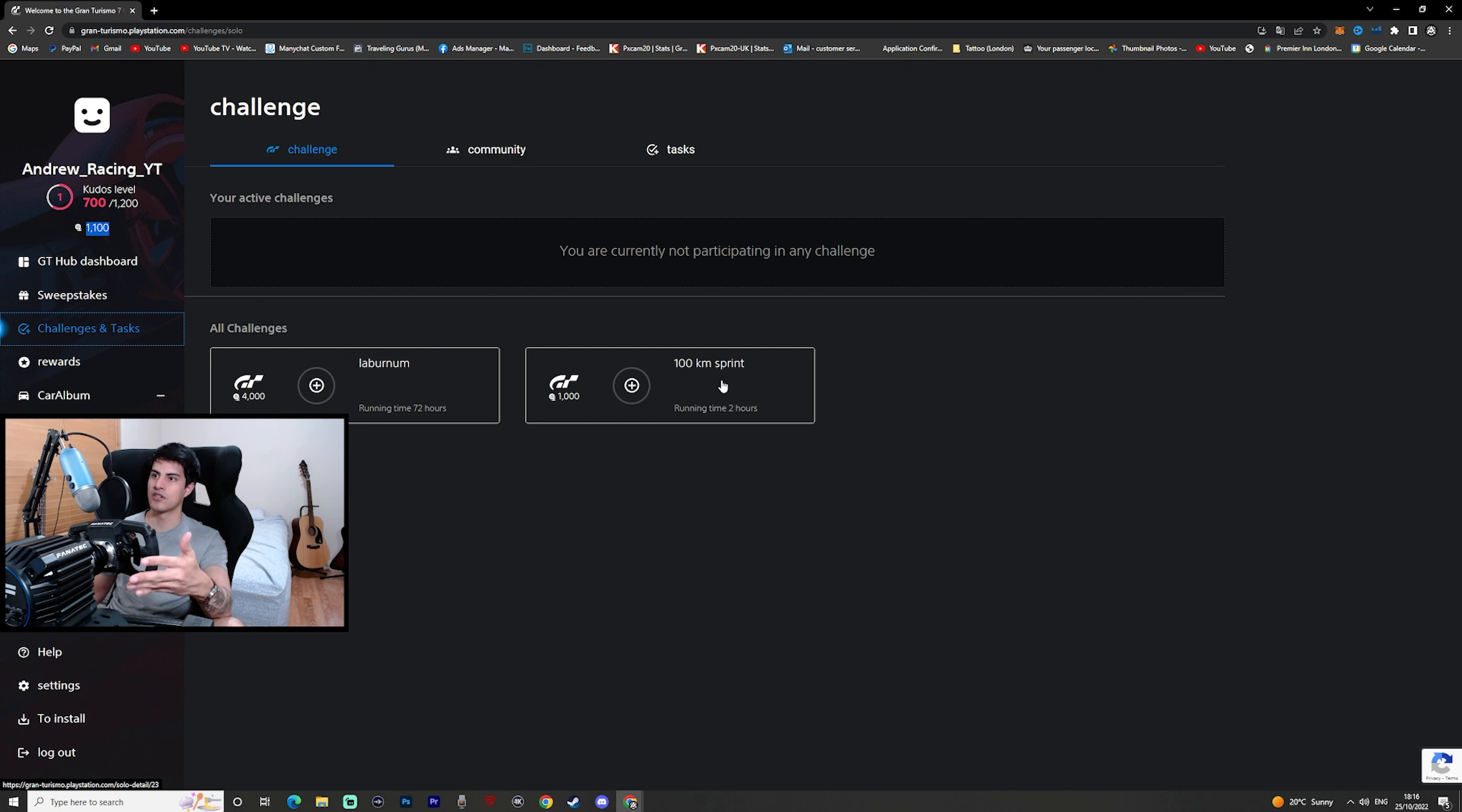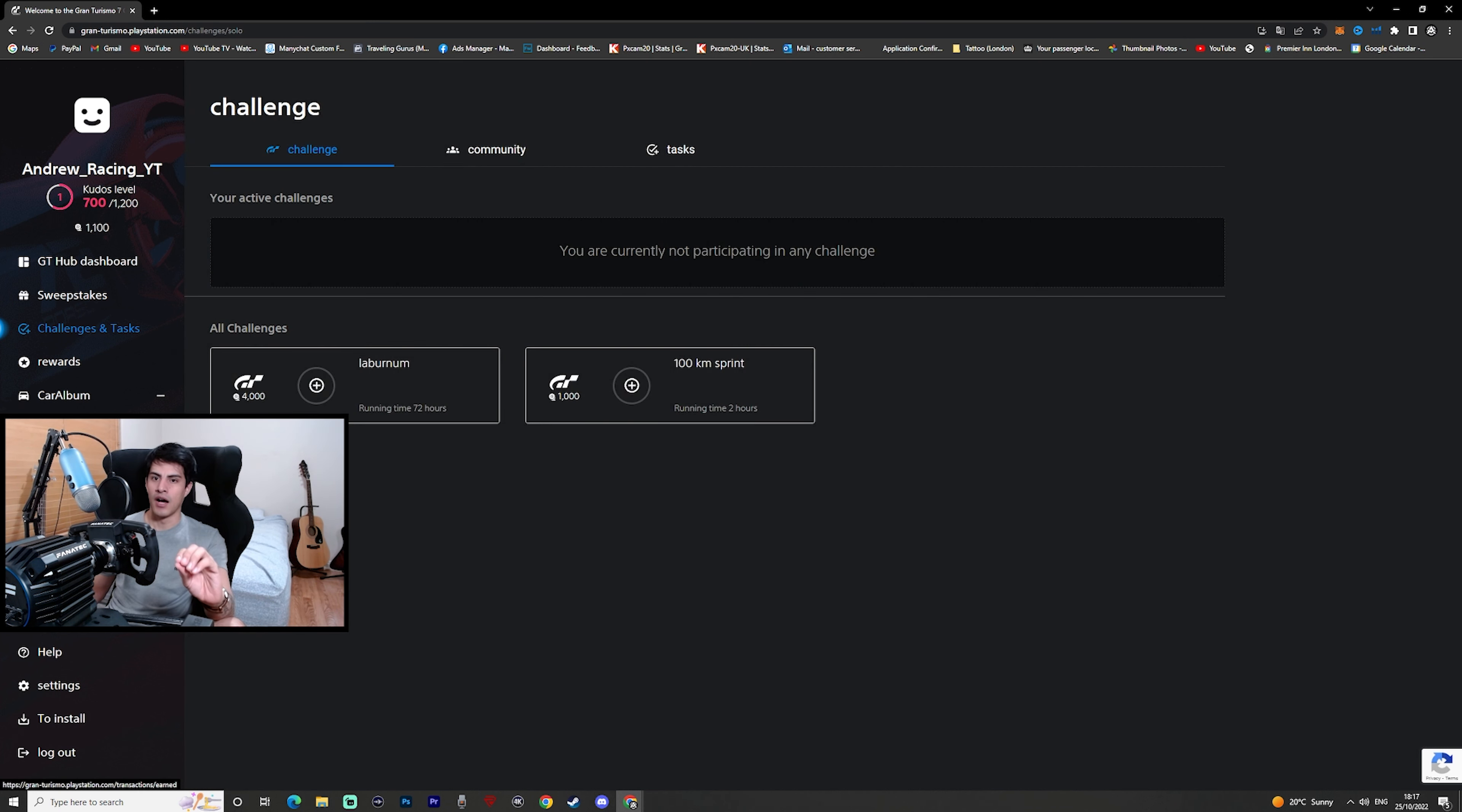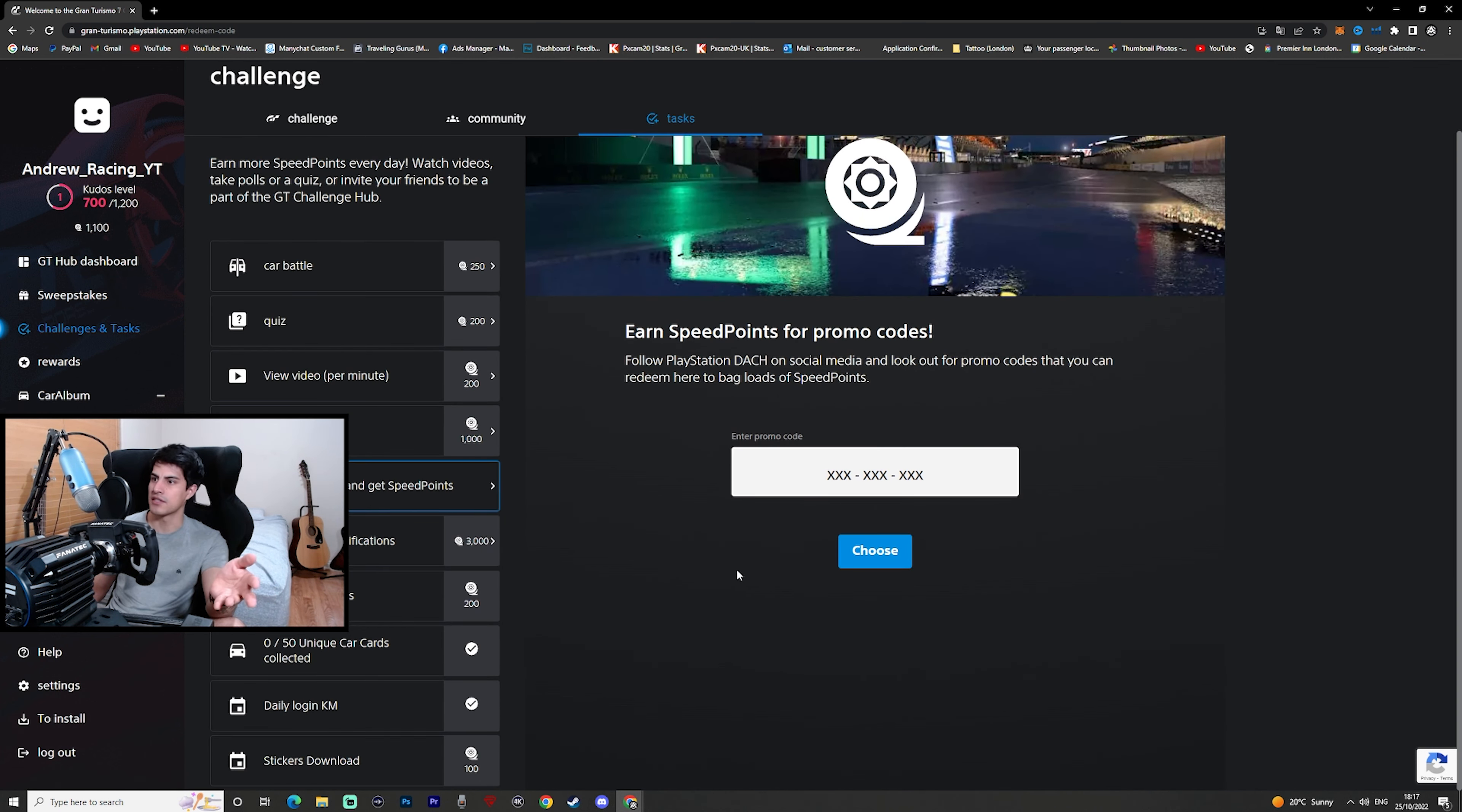I'll probably purchase it in a bit, but I just want to show you guys what the challenges and tasks entail. You have tasks like this 100 kilometer sprint which gives you 1,000 of this credit. Then if you do this one called the labyrinth, it is granted 4,000 credits. It says can you get three gold medals in three days. Now I'm trying to see here if you can purchase these credits with actual money.